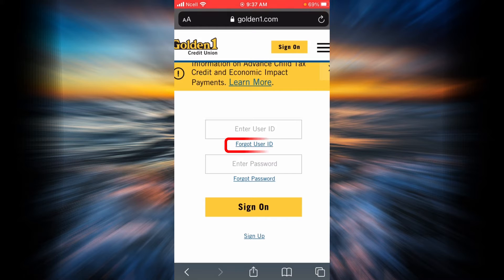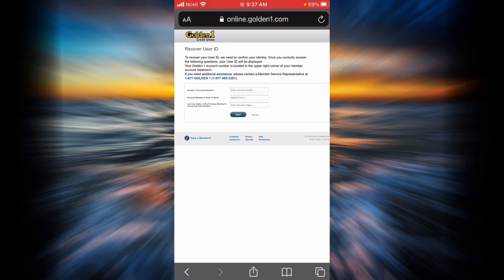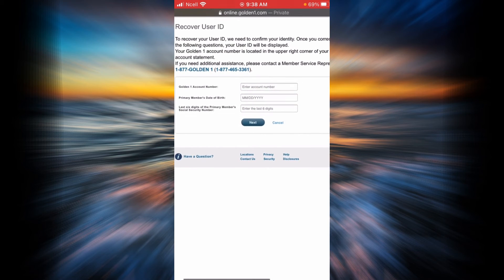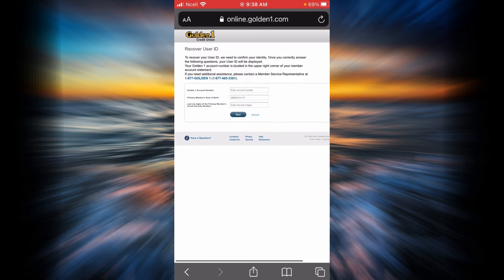If you have forgotten your user ID, all you have to do is tap on the forgot user ID link. In order to recover or retrieve your user ID, you will have to confirm your identity. You will have to enter your account number, your date of birth, and the last six digits of the primary member's social security number, and then tap on next. By doing so, you will be recovering your user ID.